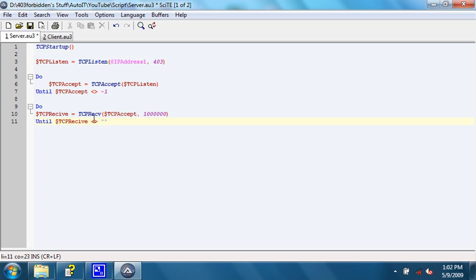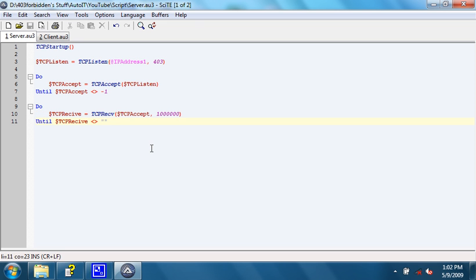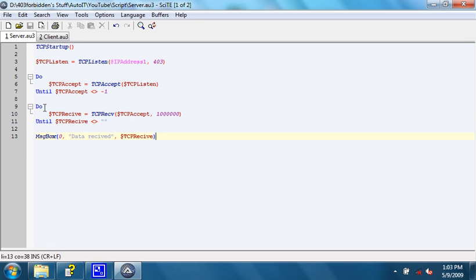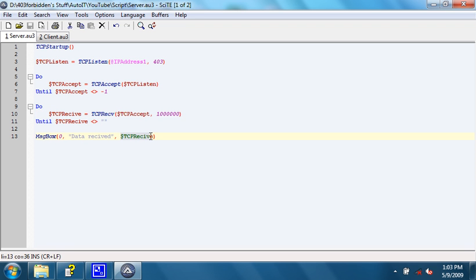TCP receive will return nothing, or simply quote quote, if it does not receive any data. After it does receive data, though, let's have it pop up in a message box. Any data that TCP receive receives will pop up in a message box with the title data received and the text being whatever dollar sign TCP receive equals.